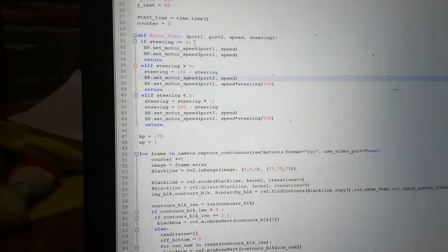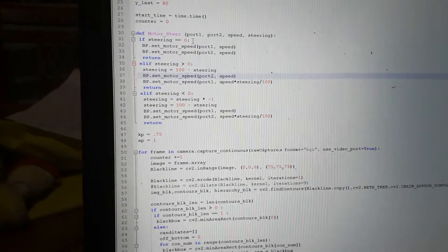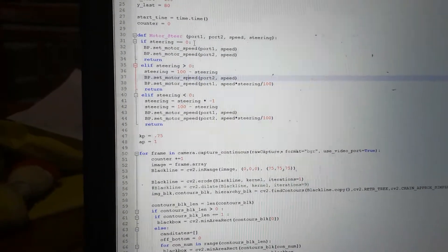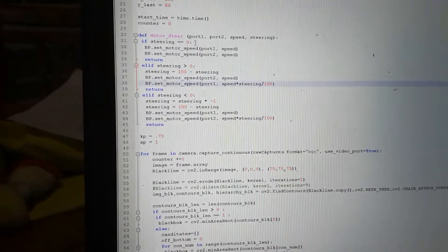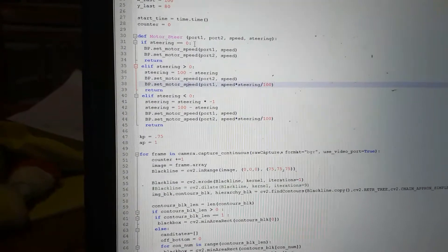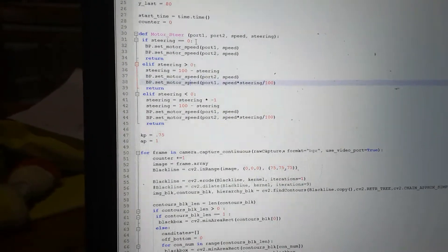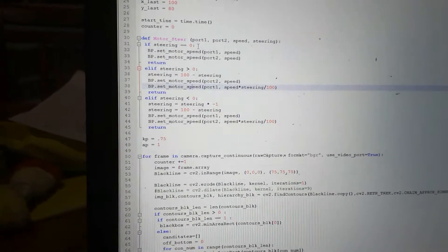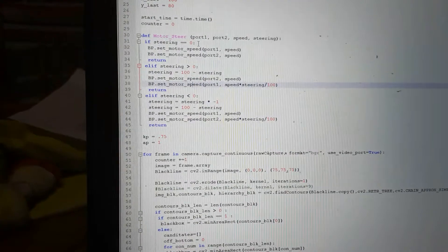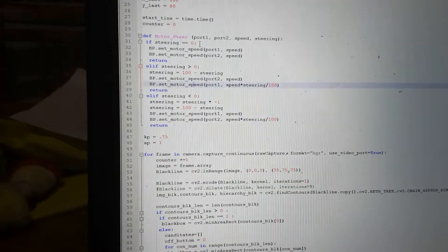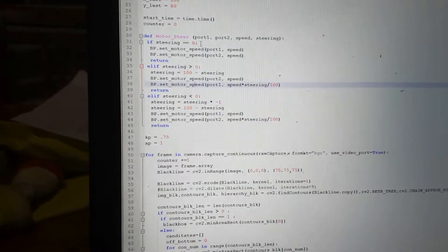So that's just speed multiplied by steering over 100 to make it a percentage, and then it returns.